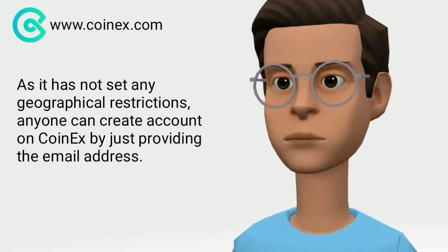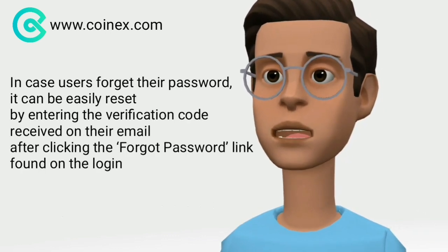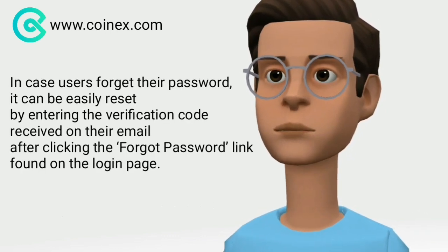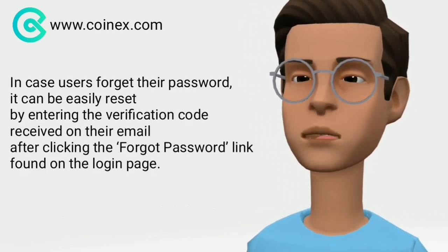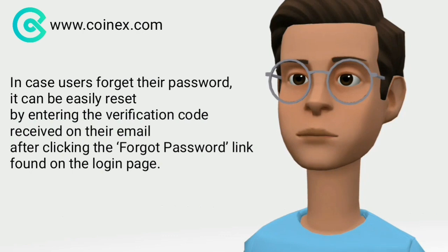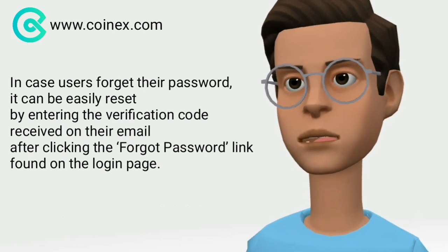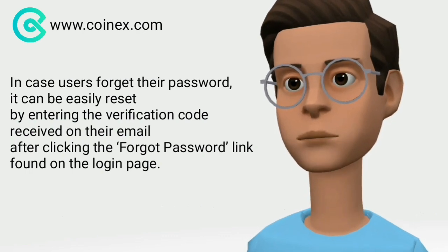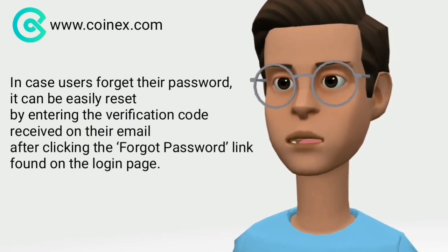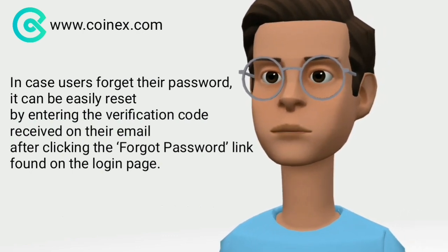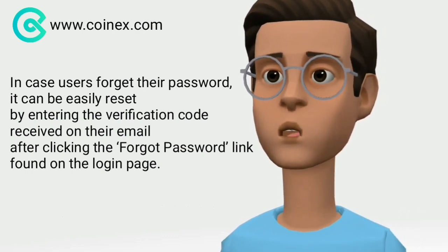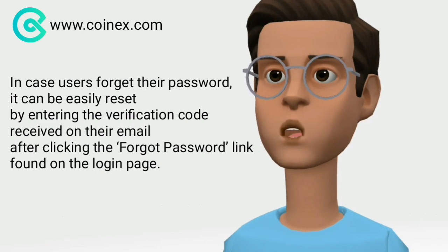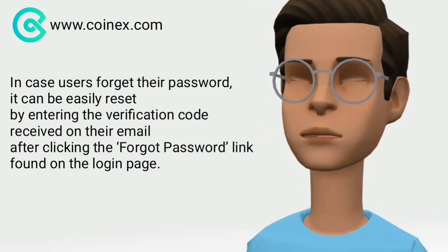In case users forget their password, it can be easily reset by entering the verification code received at your email address after clicking the forgot password link.